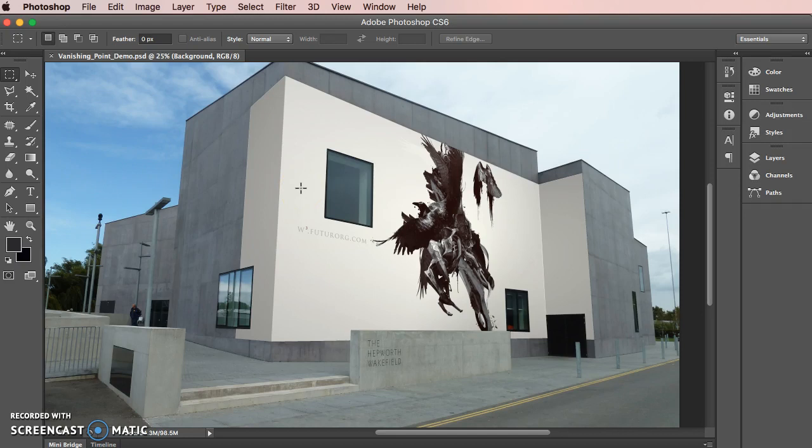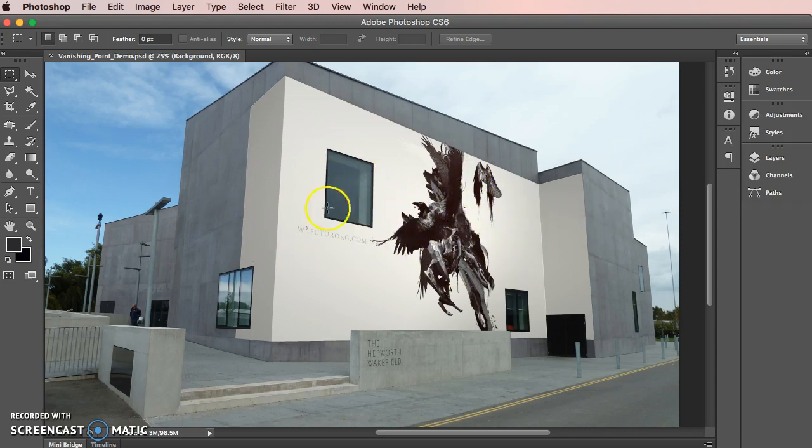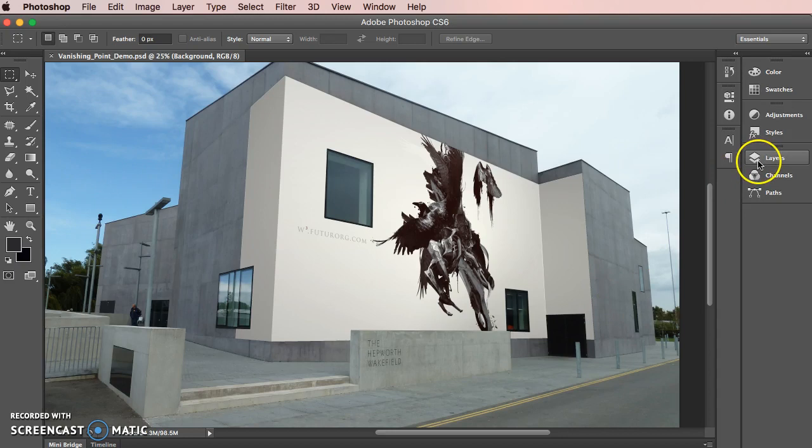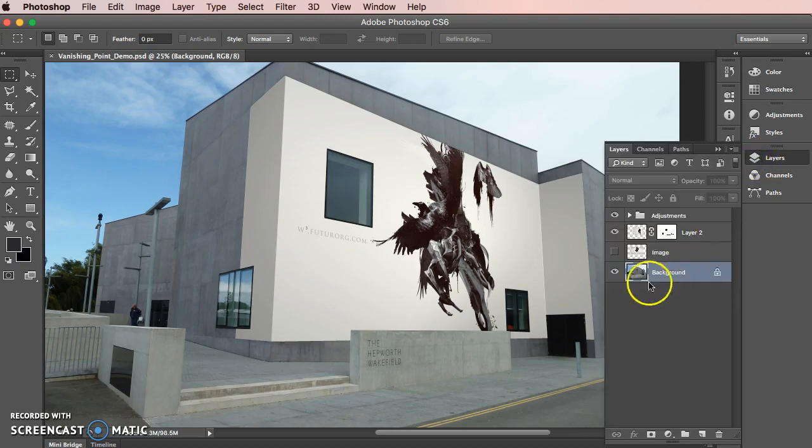In this case, it happens to be the Hepworth in Wakefield, the Hepworth Centre building. There's another tutorial which accompanies this which is more to do with putting screens onto things like mobile phones and iPads, but this one specifically deals with the issues of wrapping around corners.